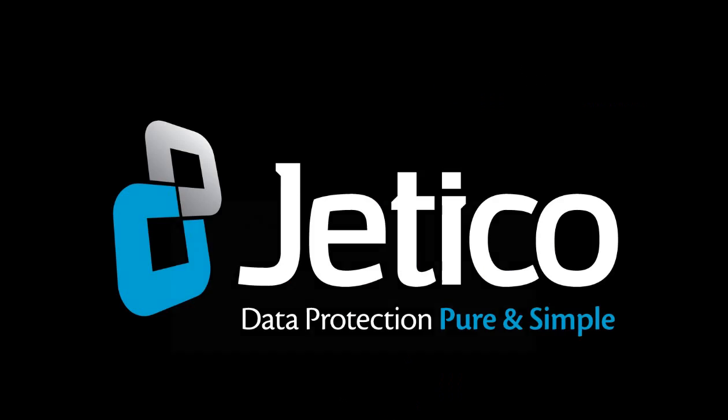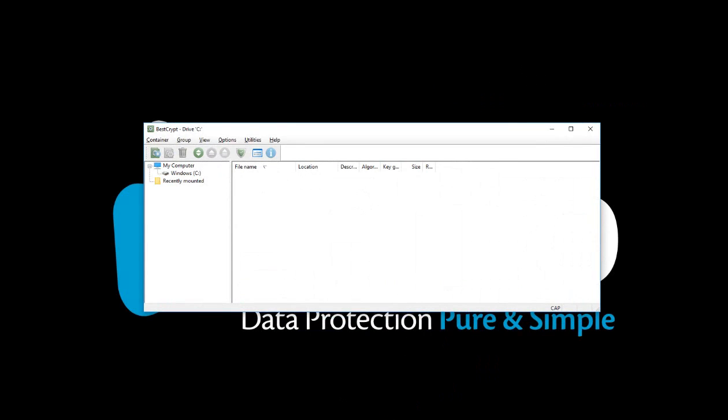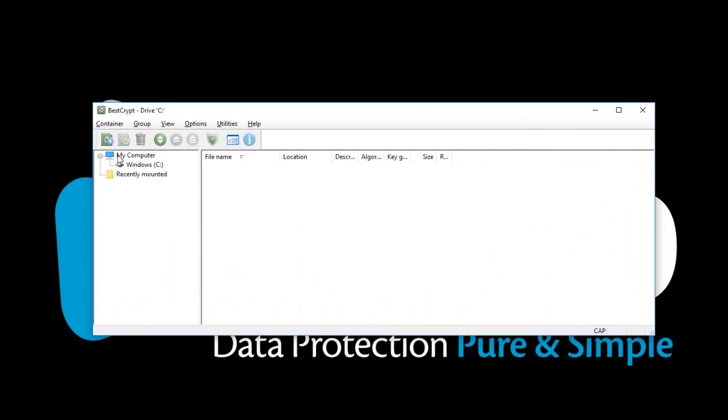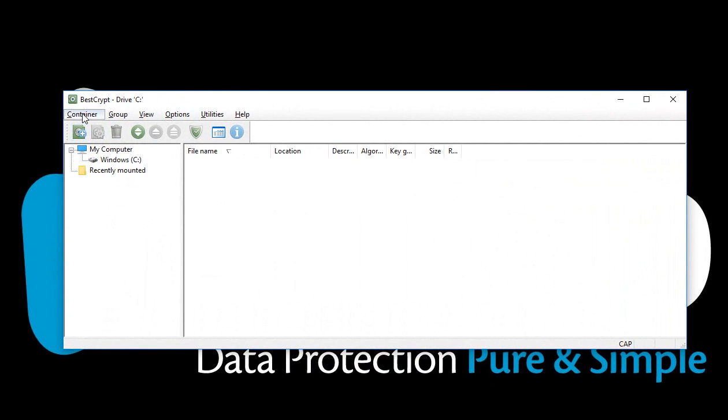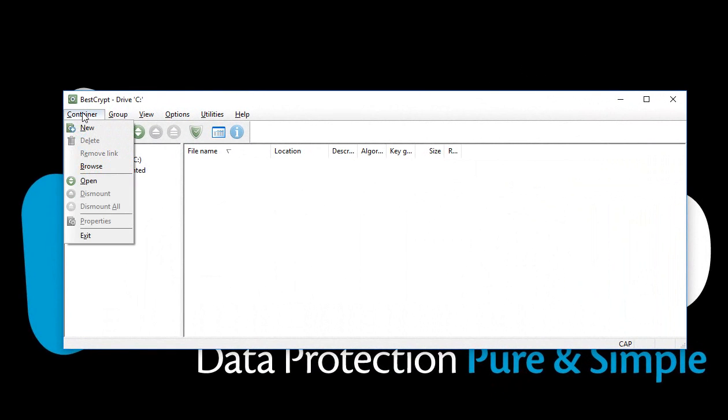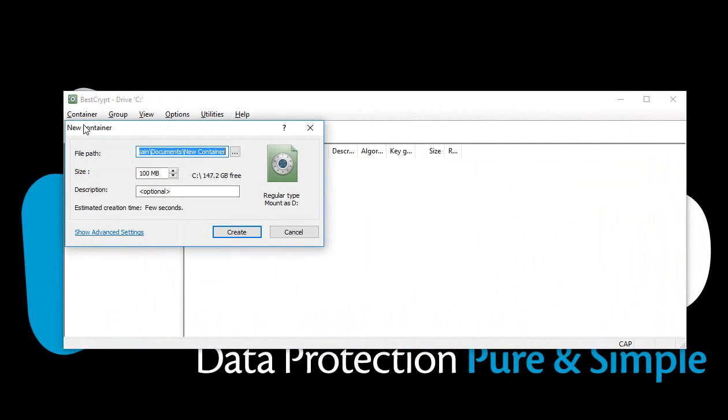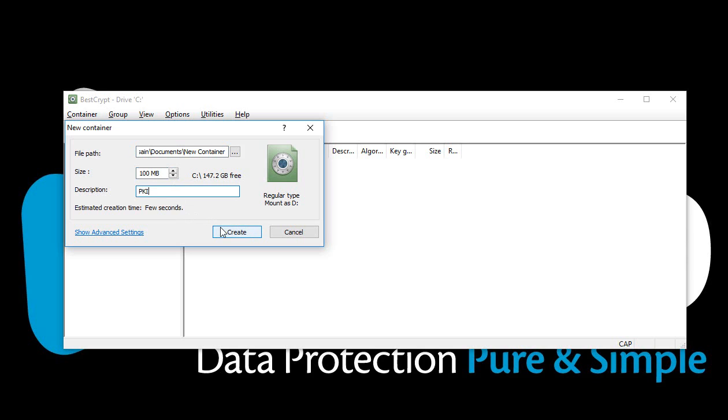Open BestCrypt Control Panel, click Container Menu, and select New. Select the container file path, then select the size and provide a brief description. Now go ahead and click Create.